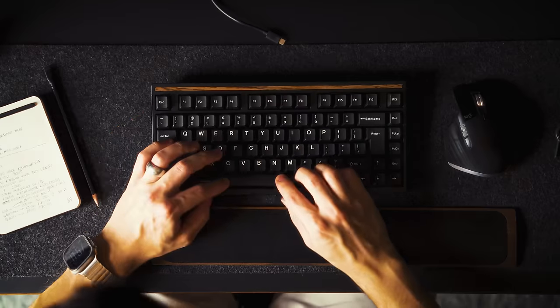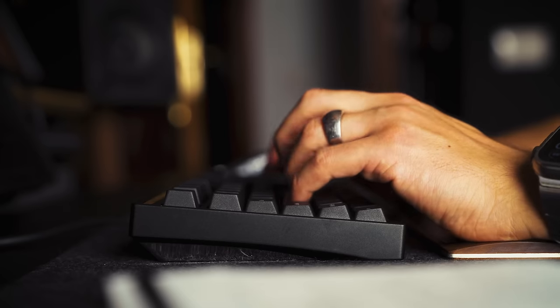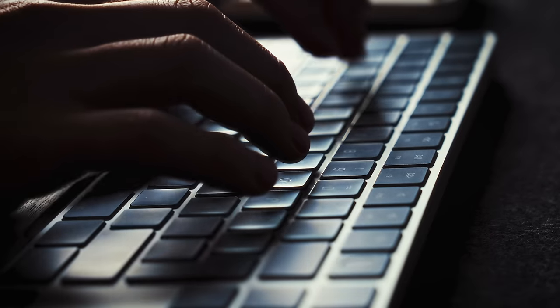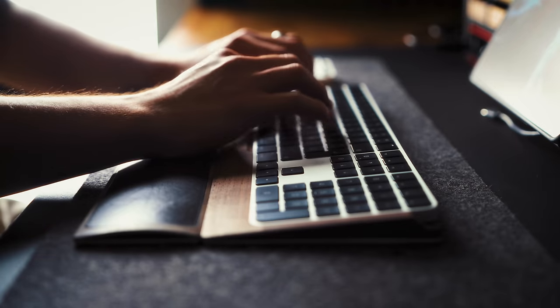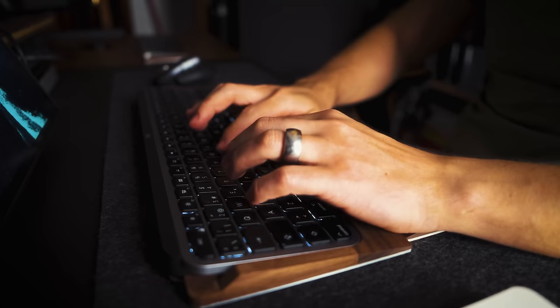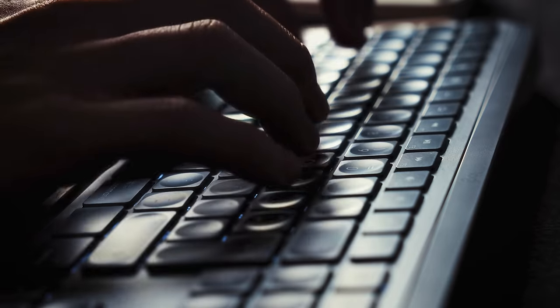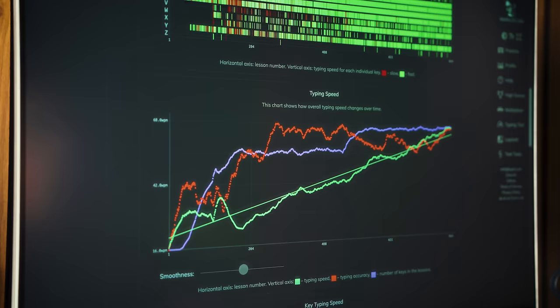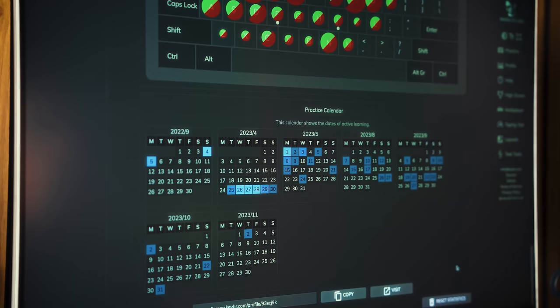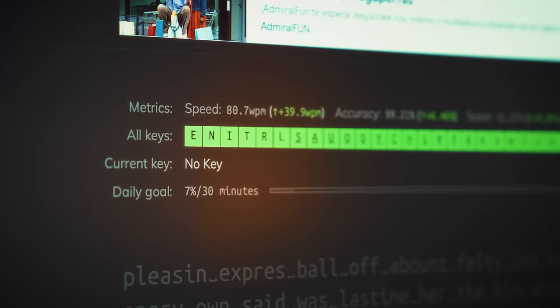The fact that the typing experience is much more satisfying compared to a low profile keyboard made me spend more time using it. I was actually able to increase my average typing speed from 30 words per minute to 70 since I got it 7 months ago.